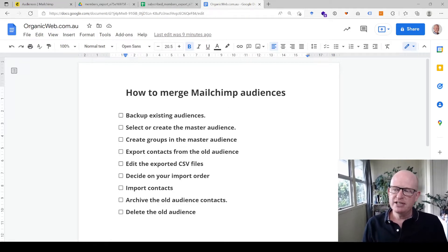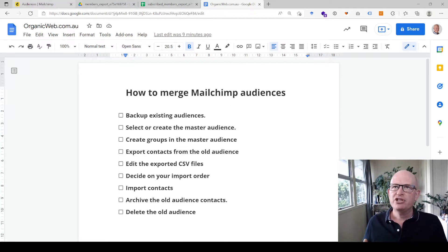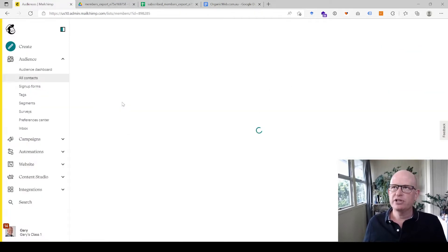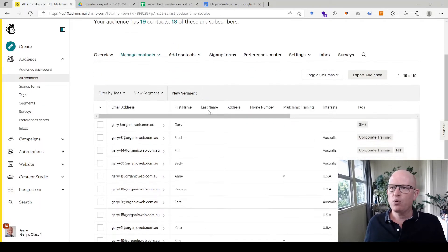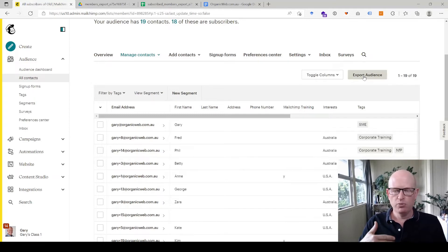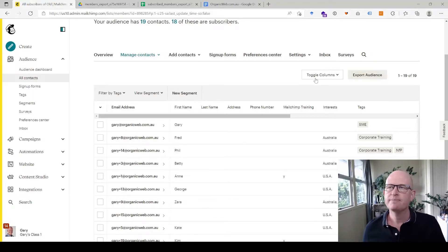The first step is to back up your existing audience. Go into the old audience in Mailchimp and export it — that means just downloading your audience so you have a copy. Click 'export audience,' download it to your computer, and store it safely.